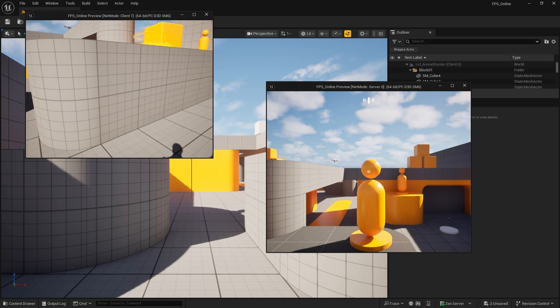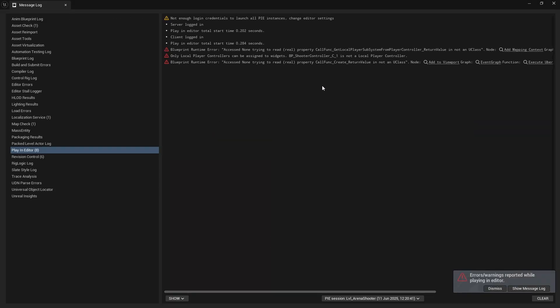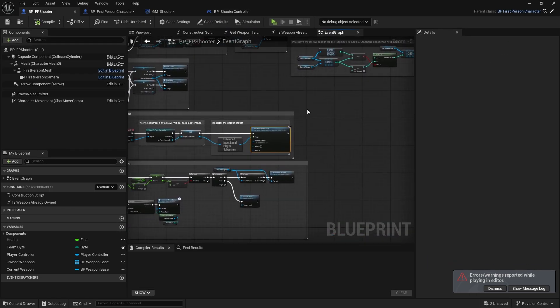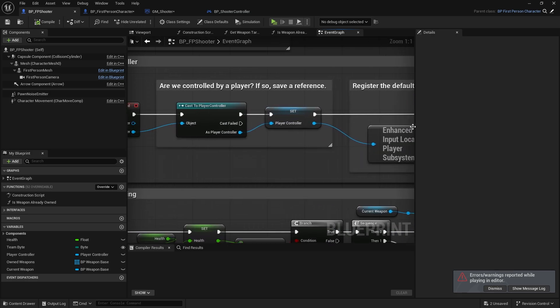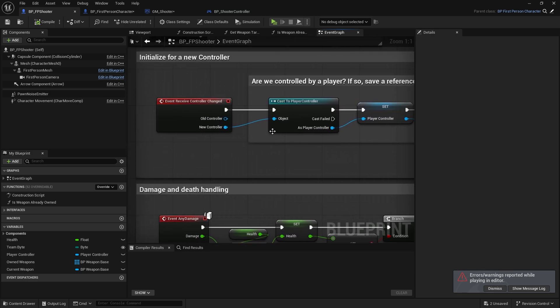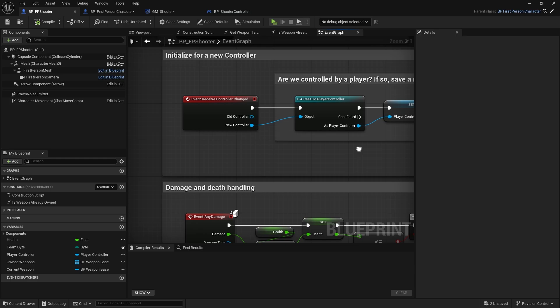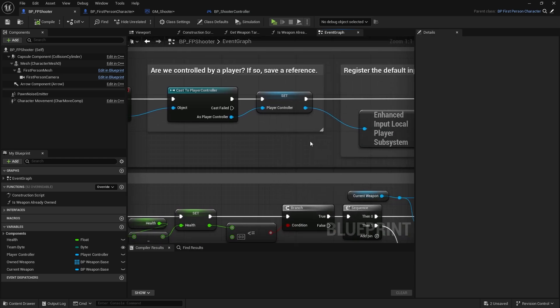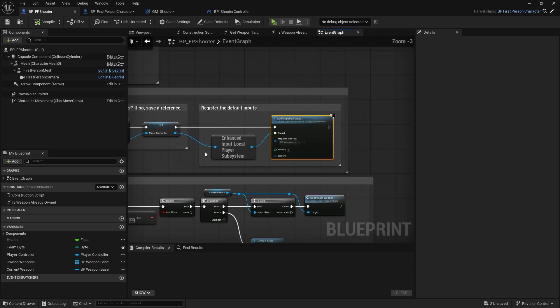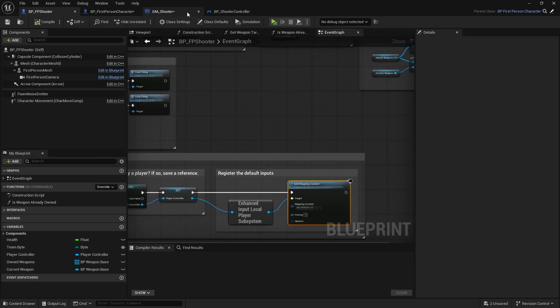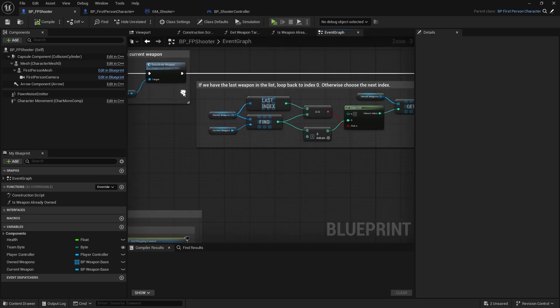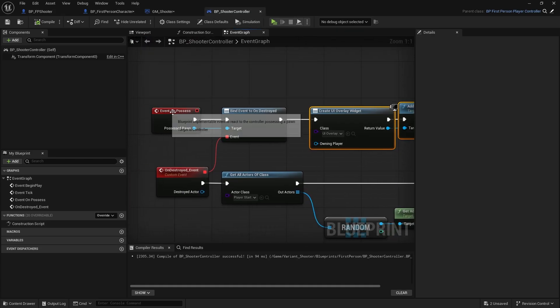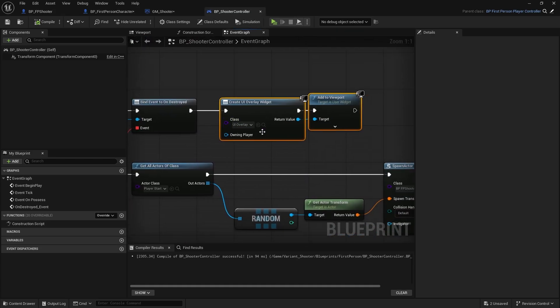Nope, we're missing that one for the client still. So what's the issue we're seeing here? I'm trying to read class get local player subsystem. Click on this. FP shooter, obviously controller changed. We'll come back to that in a second. Let's focus on getting that UI showing.